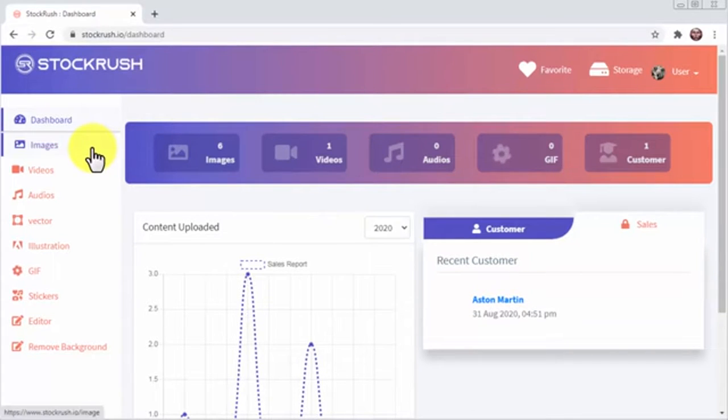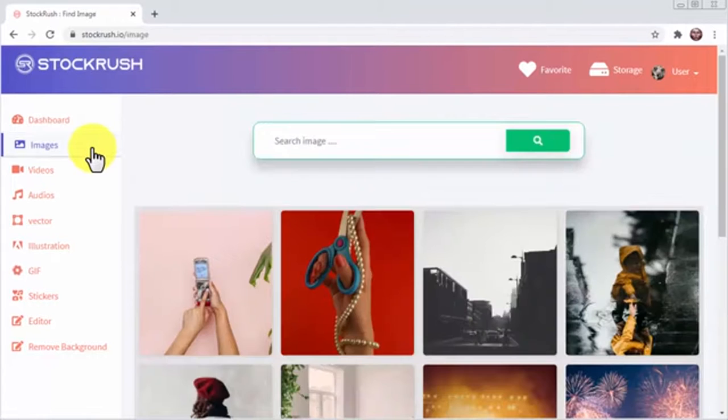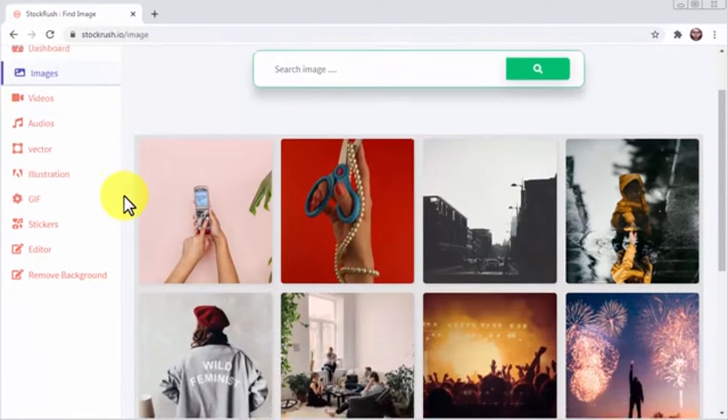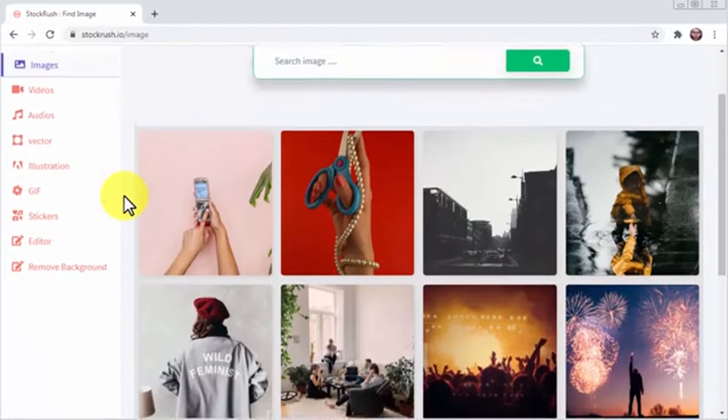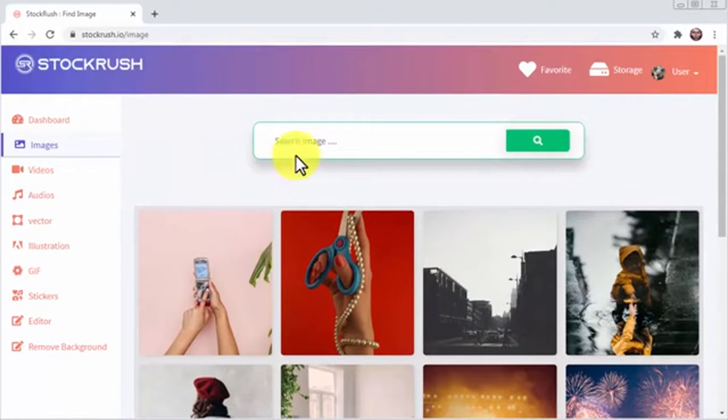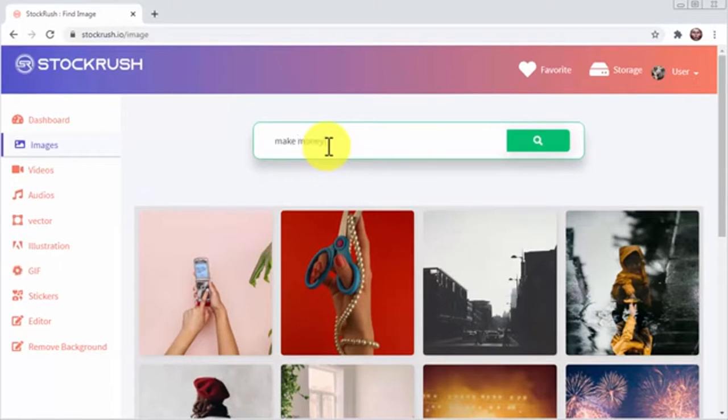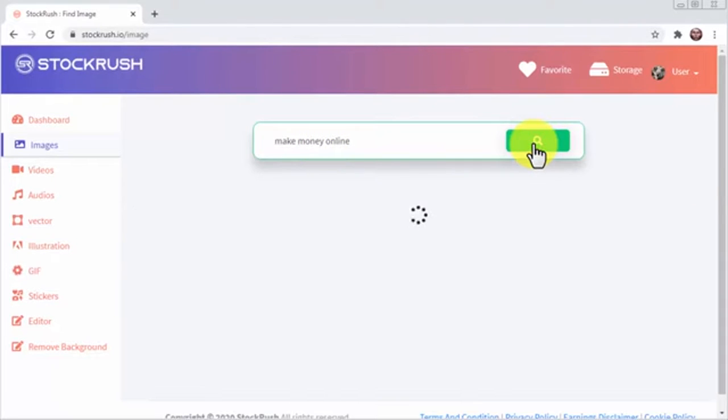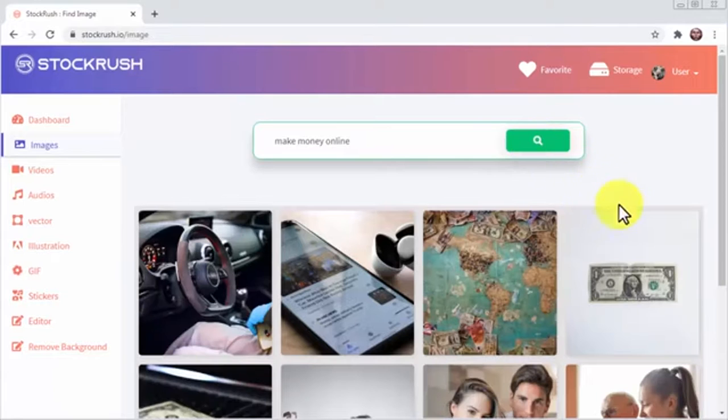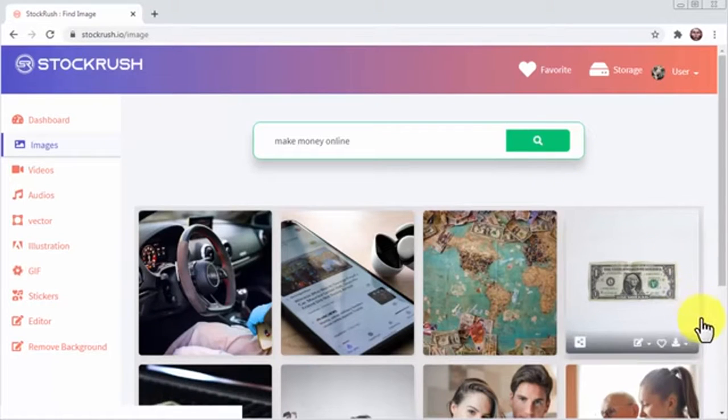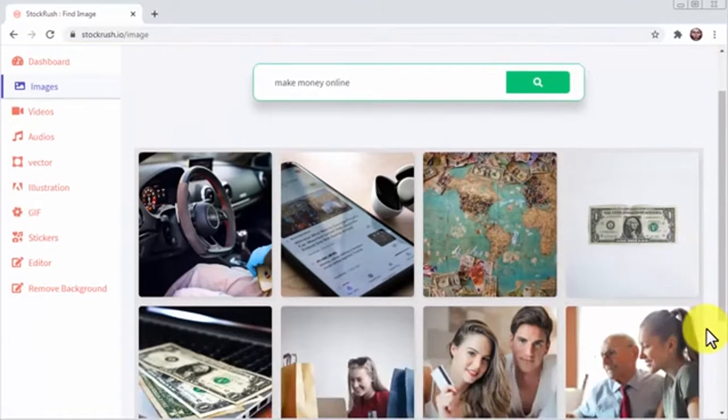Let's click on the images tab first. Here you'll find Stock Rush's image library and you can either browse images right here or you can search images in any category or niche by typing a keyword into this search bar and clicking on the search icon. As you can see, Stock Rush will quickly show you all images related to your keyword.